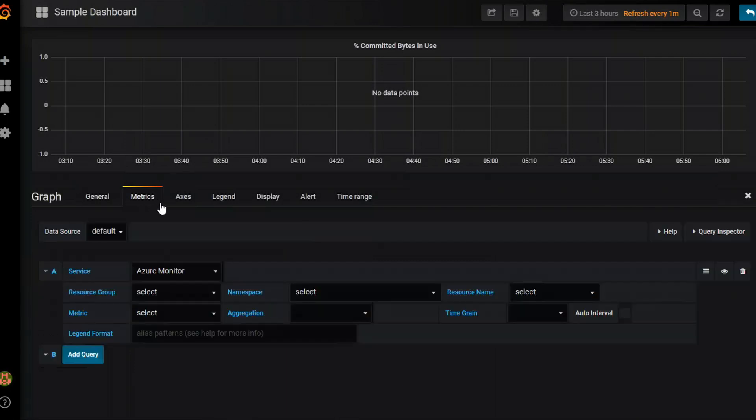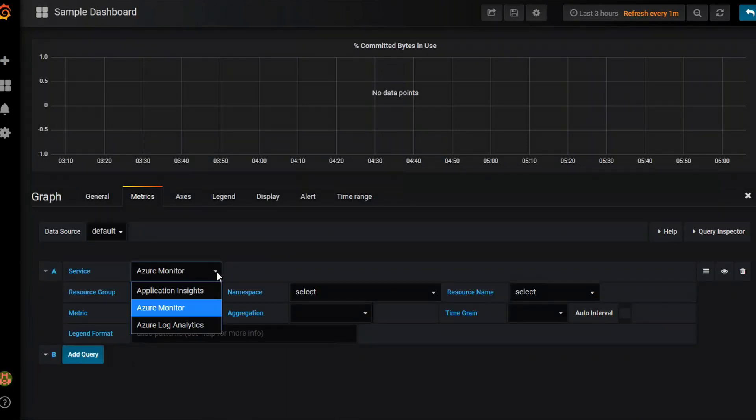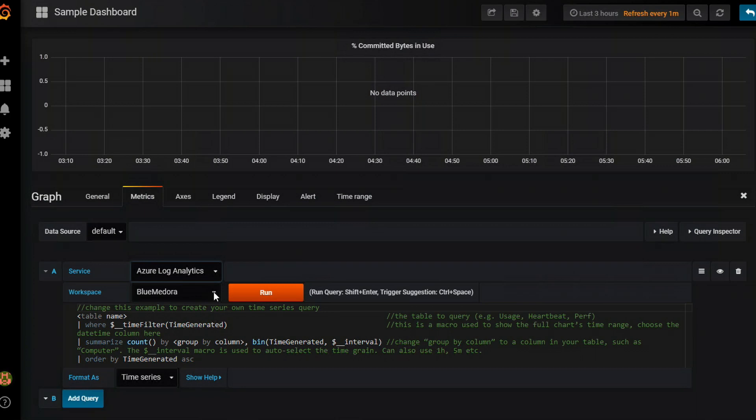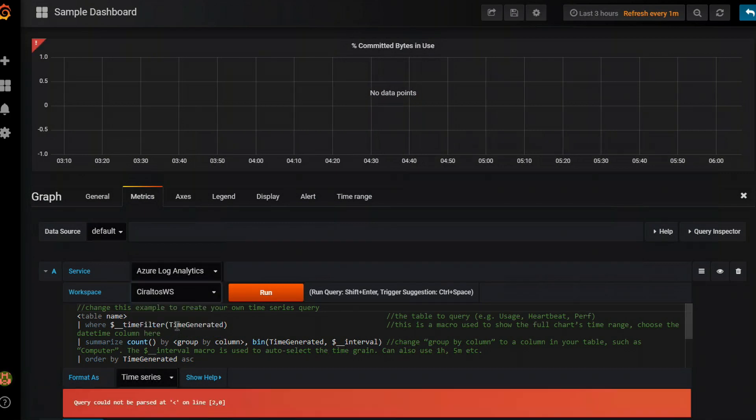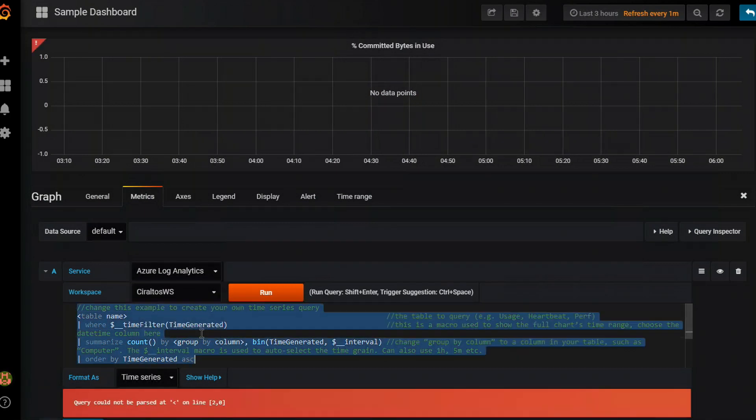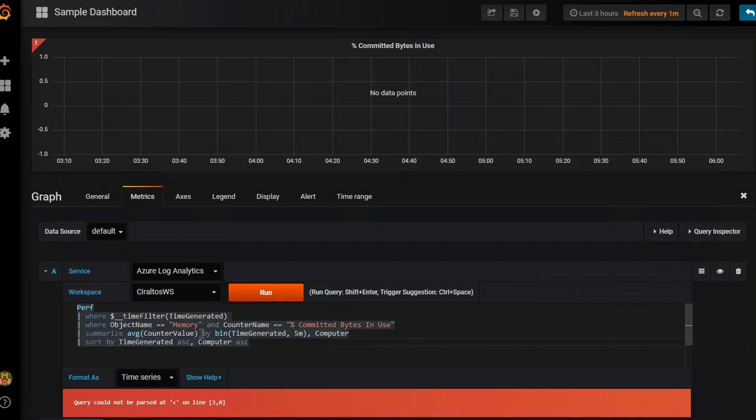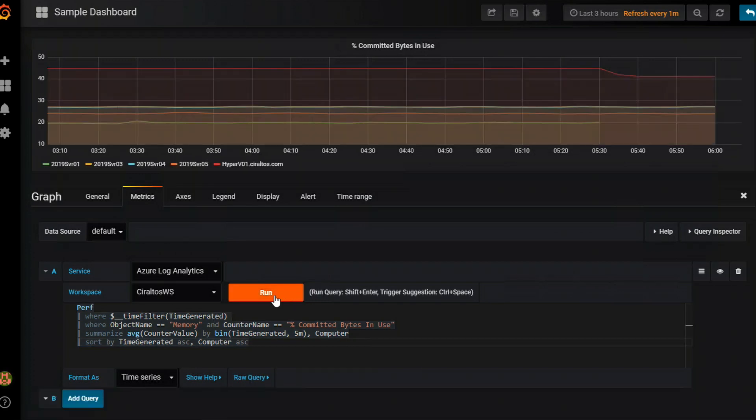I'm going to go to metrics. And just like before I'm going to change to log analytics. And change my workspace. We'll select all of that and paste in the new query. This again is just like any query that I would run within log analytics. Only I've taken out the render time chart and I've added the time filter macro. Now if I hit run we should see committed bytes in use. There it is.